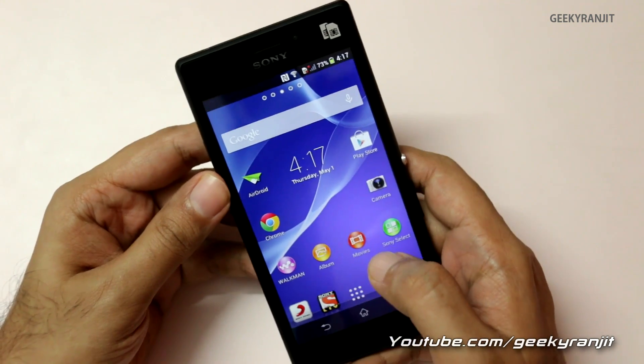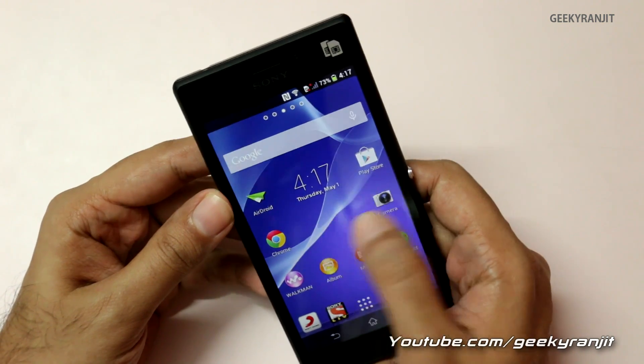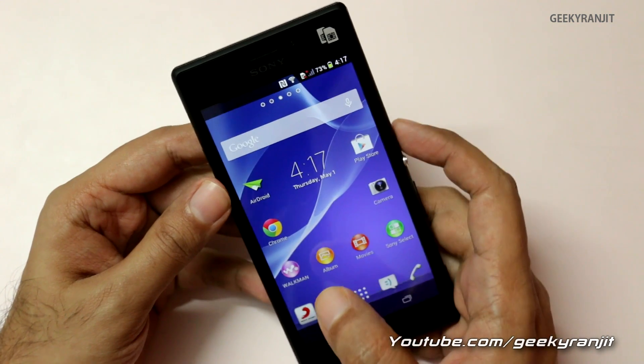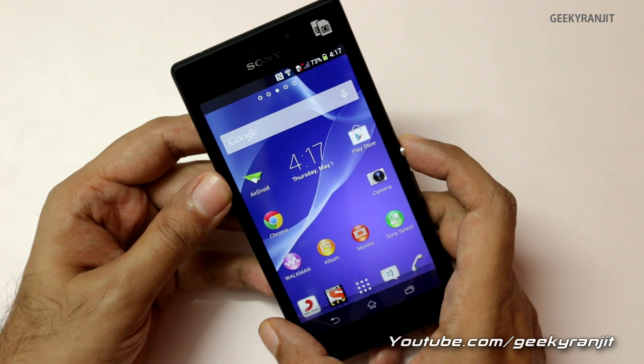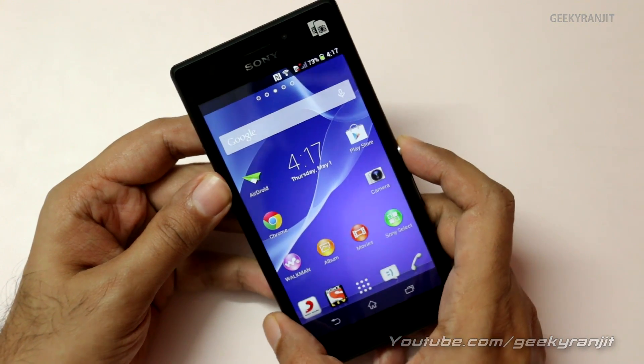I'll also be doing a full gaming review with this Xperia M2 very soon, so if you aren't subscribed to my YouTube channel, subscribe. Thank you for watching — this is Ranjit, and I hope to see you in my next video.